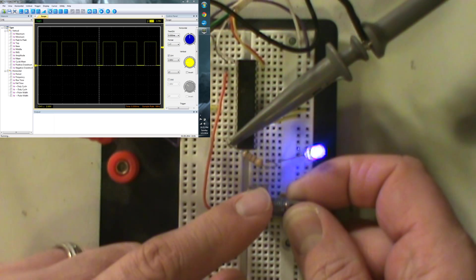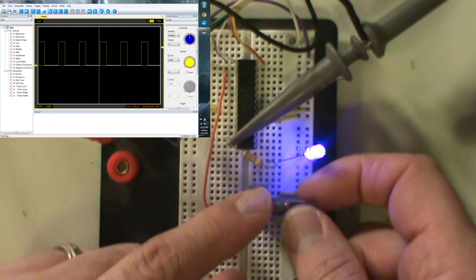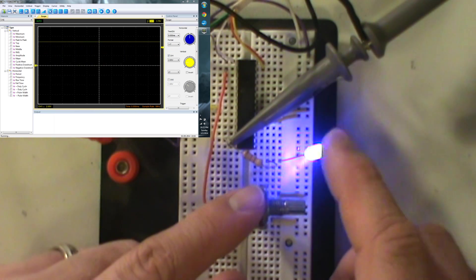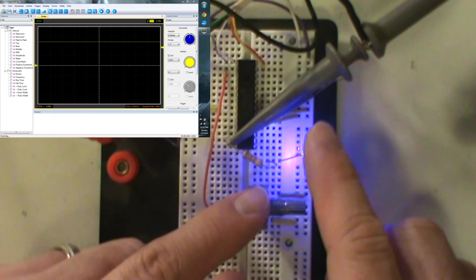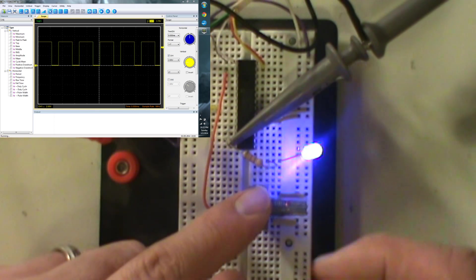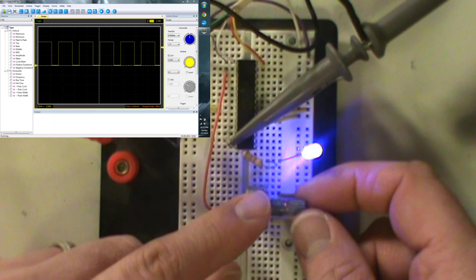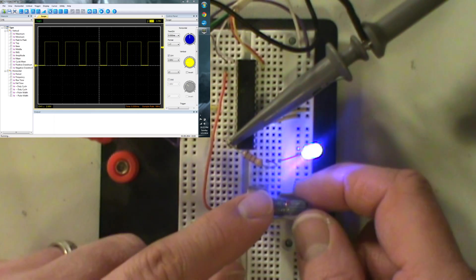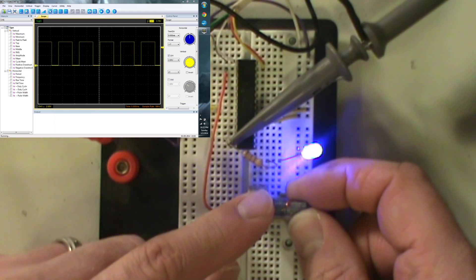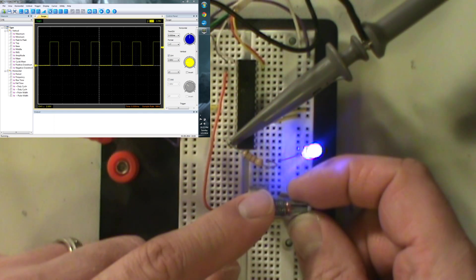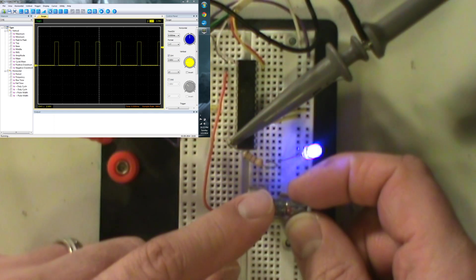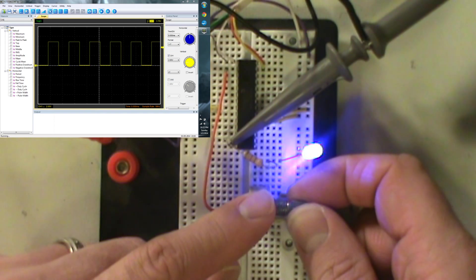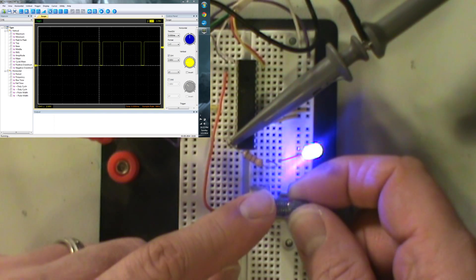And dim it down and bright and dim. And so it is dimming. The funny thing is because of the frequency that it's being switched at as well as the shutter speed of the camera. But the main thing is you can see on the scope though that it is going down, and then it's going back up because I'm adjusting the pulse width of it.